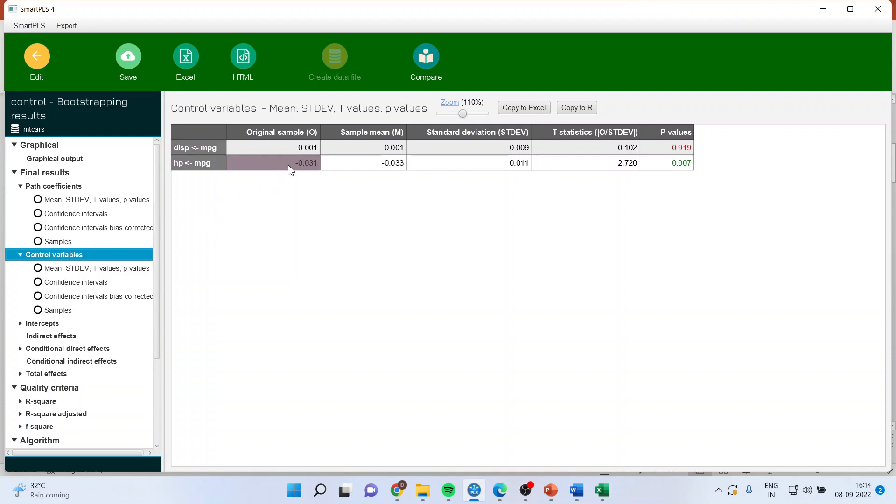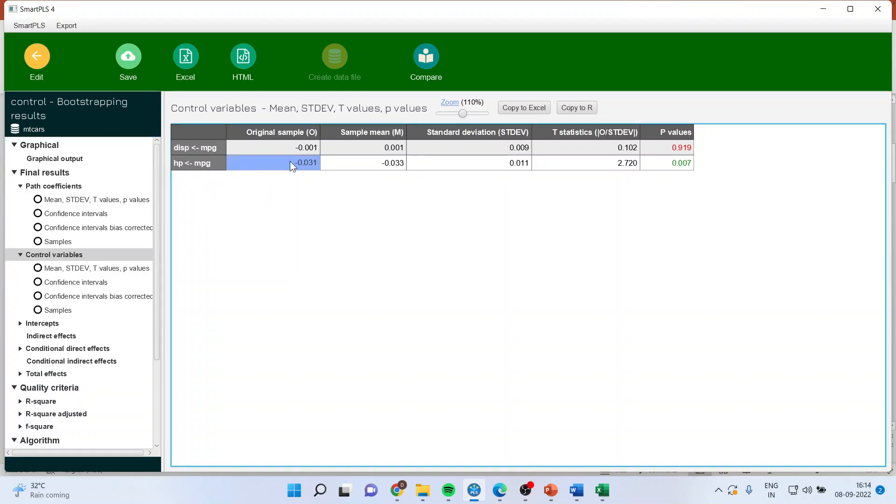So the control variable that is mileage to horsepower, the signs are reversed. See mileage to horsepower, it's controlling. Its p-value is less than 0.05 and you can take horsepower as a control variable.